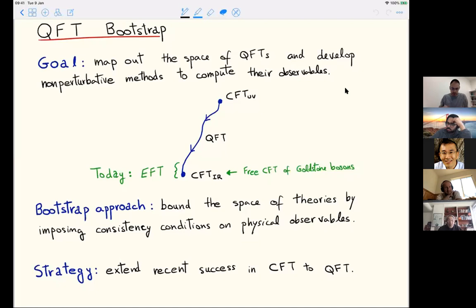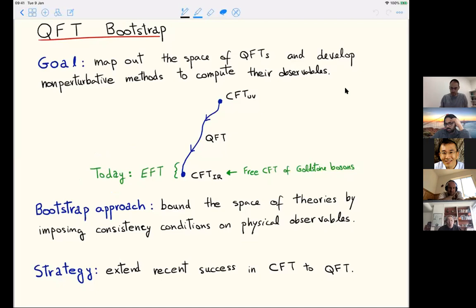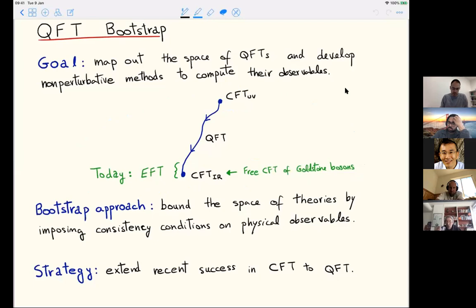Today we're doing a slightly different thing. We're not studying the full quantum field theory per se; we're studying the endpoint of an RG flow. For example, this picture is exactly right for pions, where we have some UV quantum field theory like QCD that controls the microscopic theory. Then we have a flow that ends up in some free CFT of pions, of Goldstone bosons. We want to study the leading interactions controlled by the effective field theory.